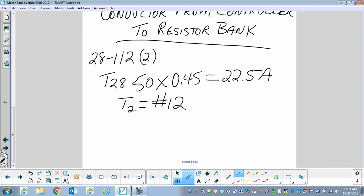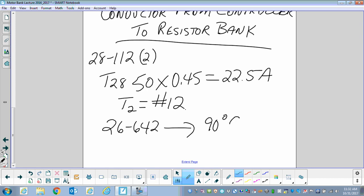But there's one more consideration: we're hooking up to a resistor bank, so the insulation rating matters. Rule 26-642 talks about resistive devices, and it tells us that when we buy this wire, the number 12 must have a minimum insulation rating of 90 degrees Celsius. Those resistors heat up, and that heat conducts into the wire, so we need a conductor that can effectively dissipate heat.